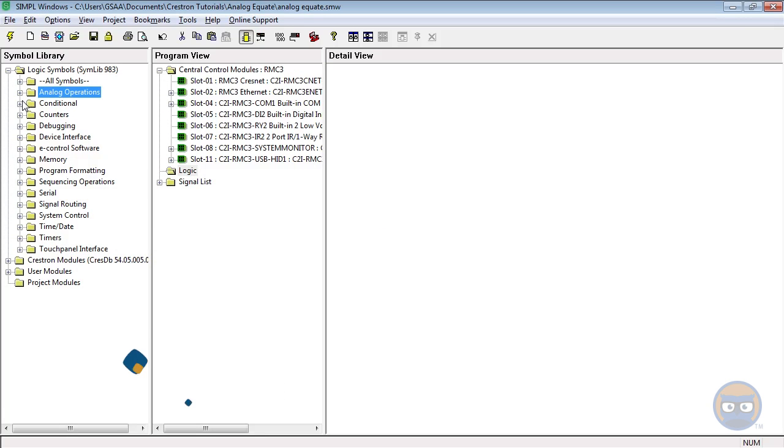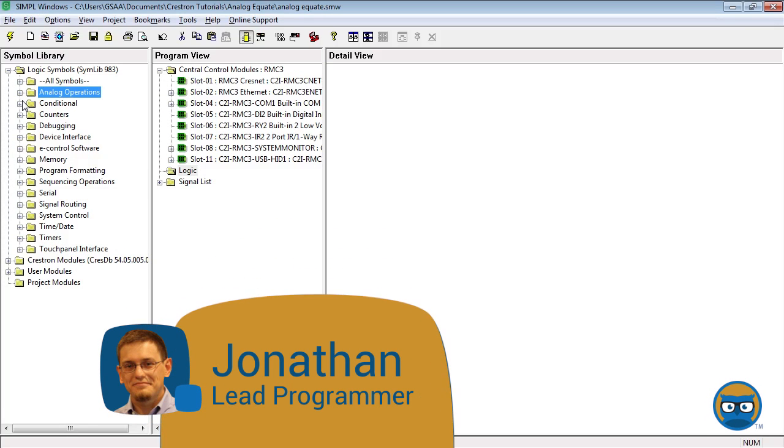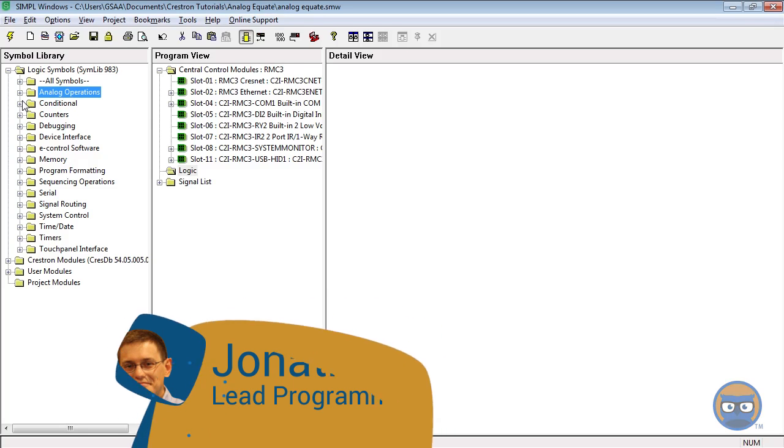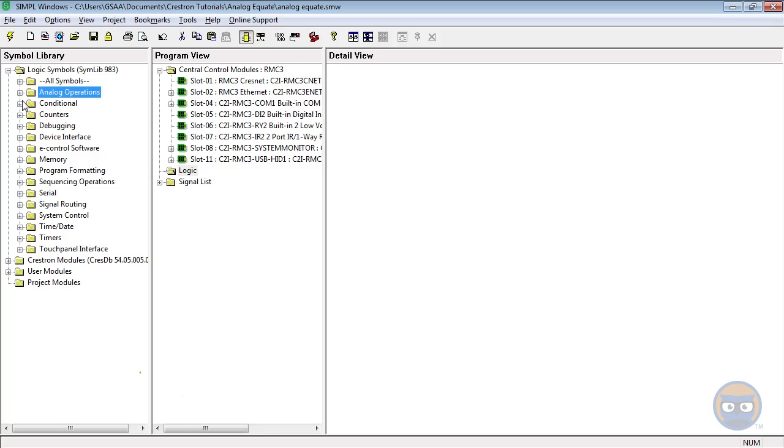The Analog Equate is a symbol that compares an analog input to a list of numbers and tells you if a match is found by setting a digital output high. This makes it useful for things like volume control and page logic, just to name a couple.